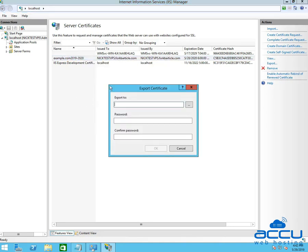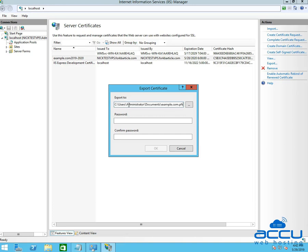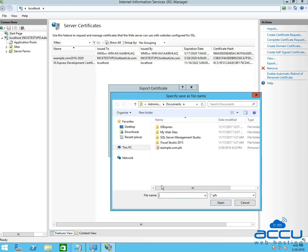Once you click on it, you will get an Export Certificate dialog box. In the Export to field, enter the name of a file with the full path where you want to save your .pfx file. Or you can also click on the 3-dot button and navigate to the path and assign filename for exporting.